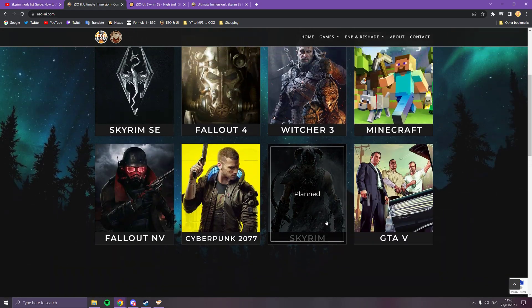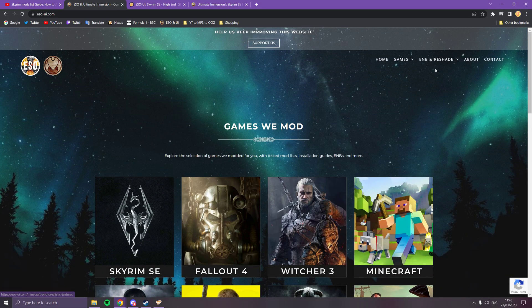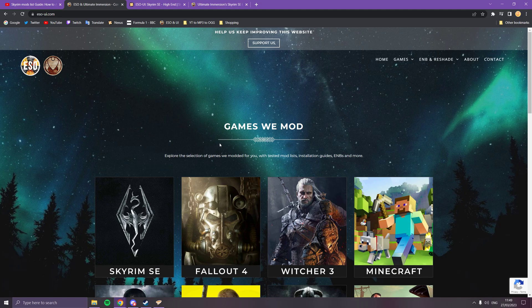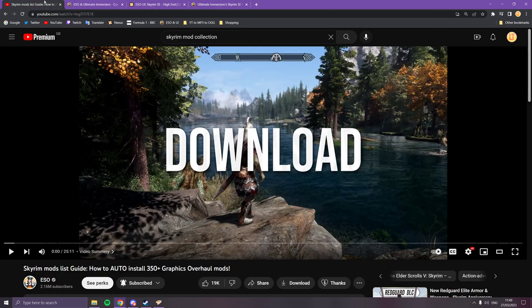The Discord should be there, it shouldn't be that hard to find, and it's an open Discord anyway. If you type Ultimate Immersion it should come up on Discord. That's all I'm going to do for today.